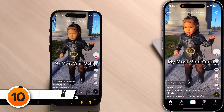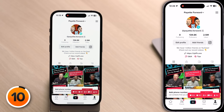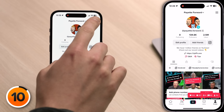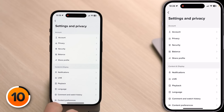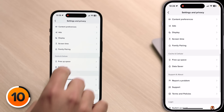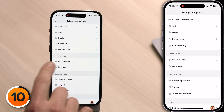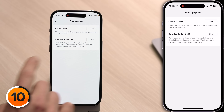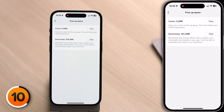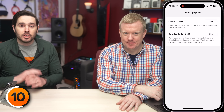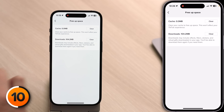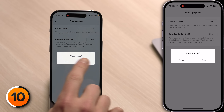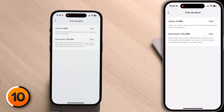Open up the TikTok app and tap on your profile in the lower right-hand corner of the screen. Then tap the hamburger menu in the upper right-hand corner and tap Settings and Privacy. Scroll down to Cache and Cellular, then tap Free Up Space. If you use TikTok a lot, your cache will be a lot bigger. Just tap Clear the TikTok Cache, then tap Clear and it has been cleared.